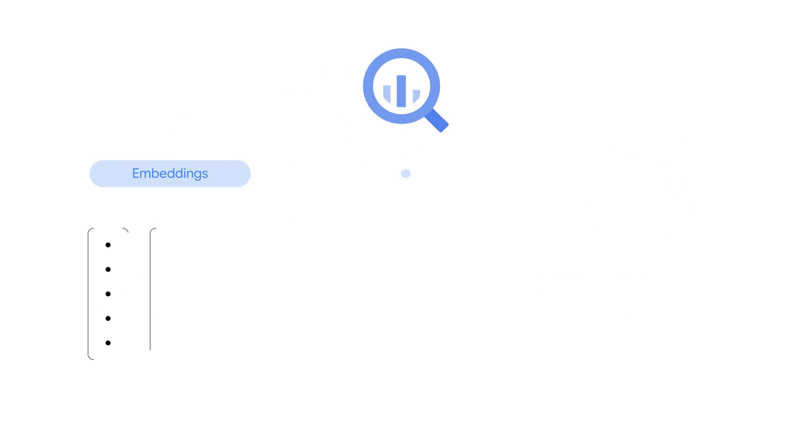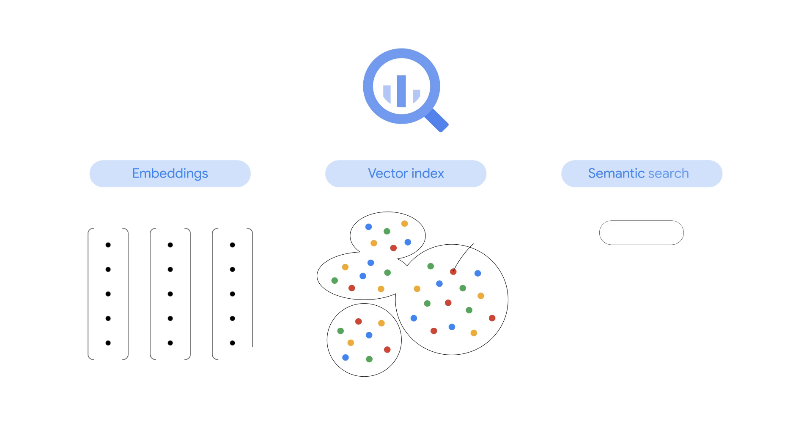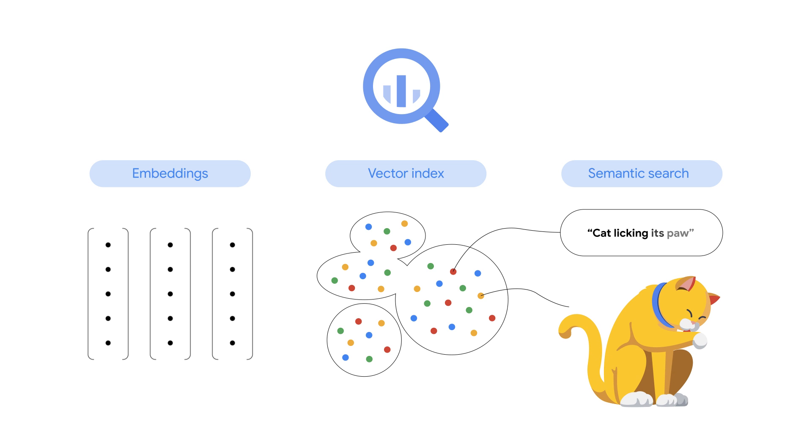With your embeddings stored in BigQuery, you can index them and use the vector search function to find data based on semantic similarity. This means that regardless of the input modality, you return relevant results based on the actual meaning. BigQuery vector search is optimized for analytical use cases and can efficiently process large quantities of data and handles the infrastructure management for you.